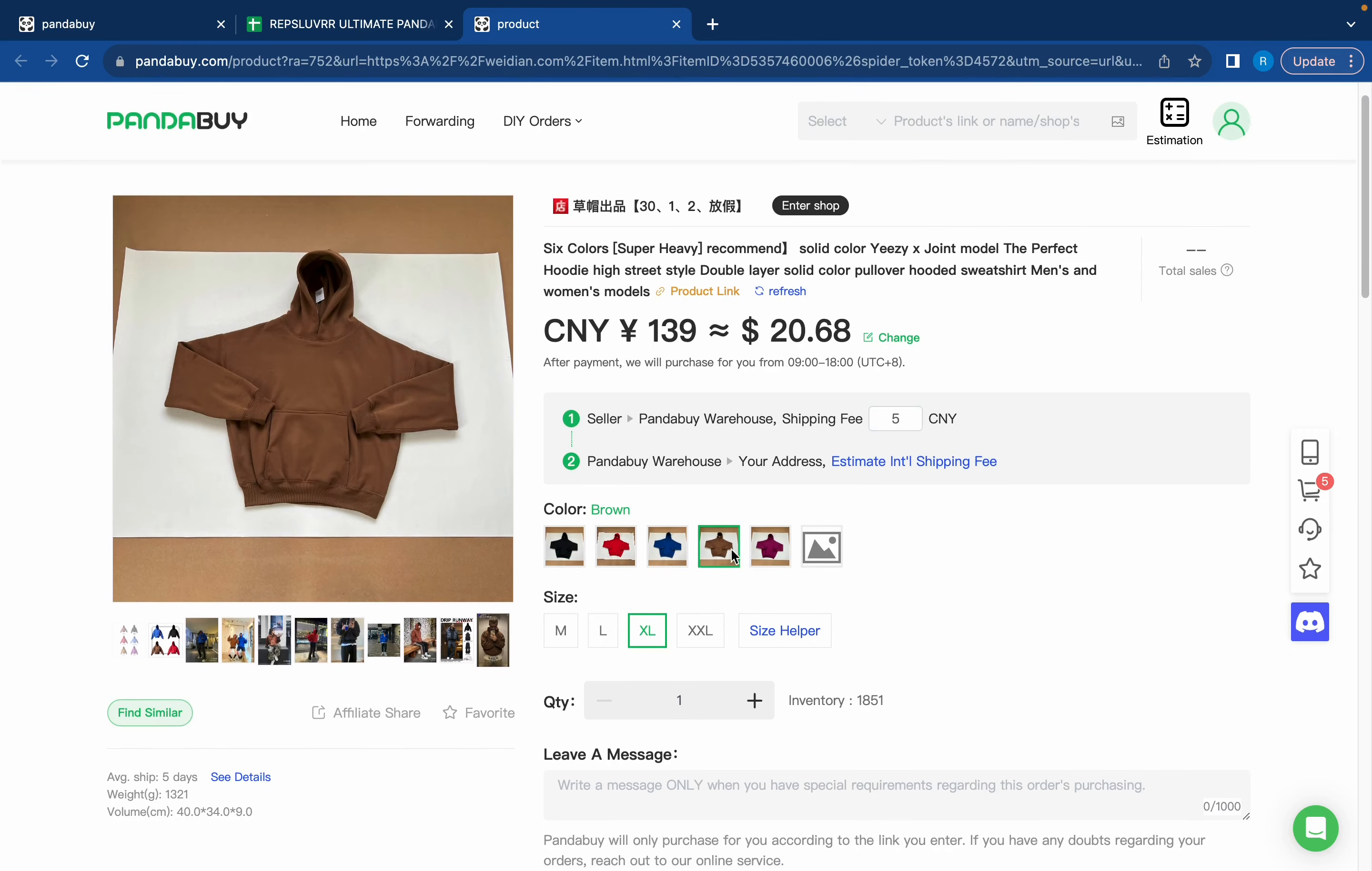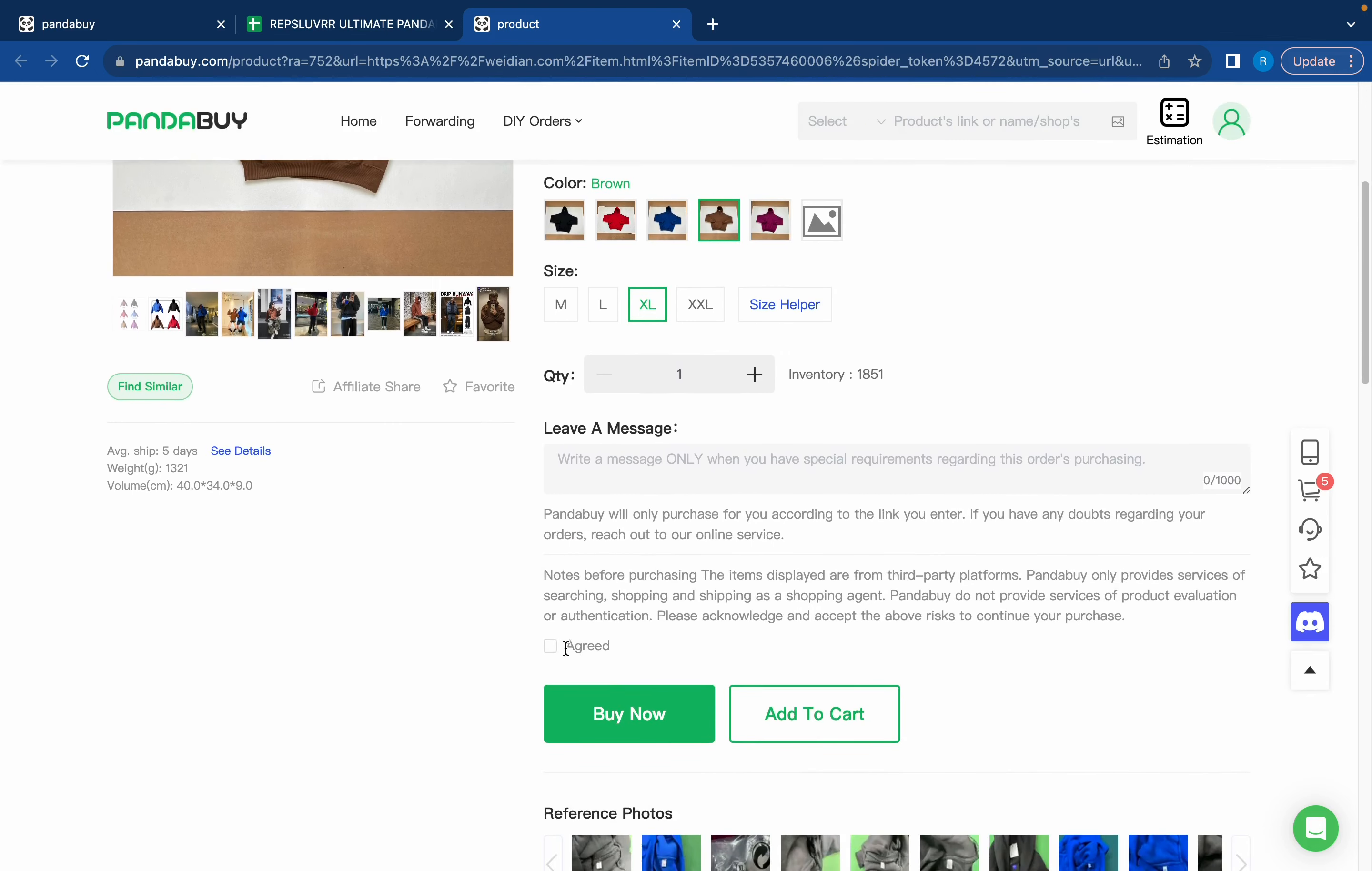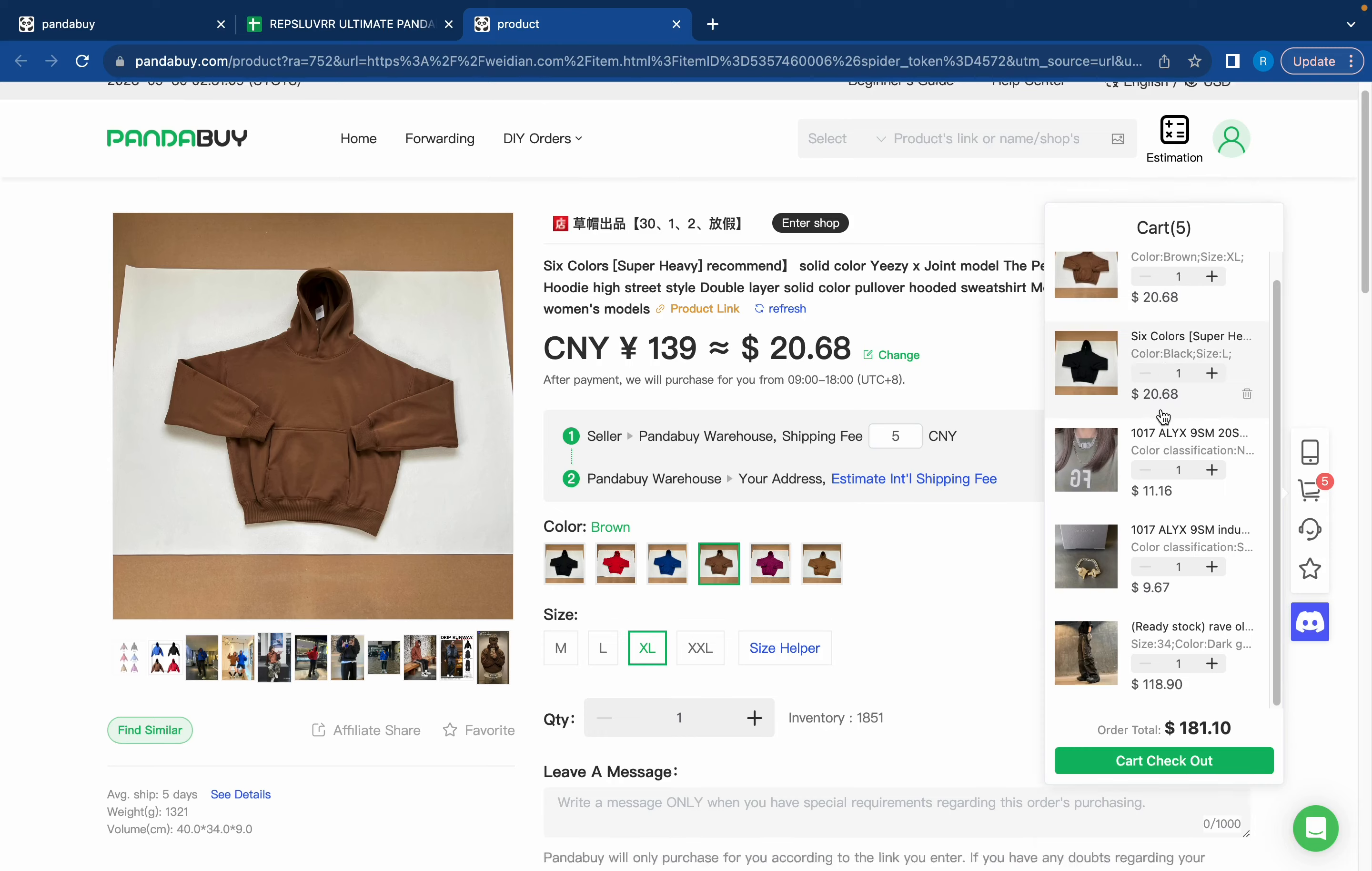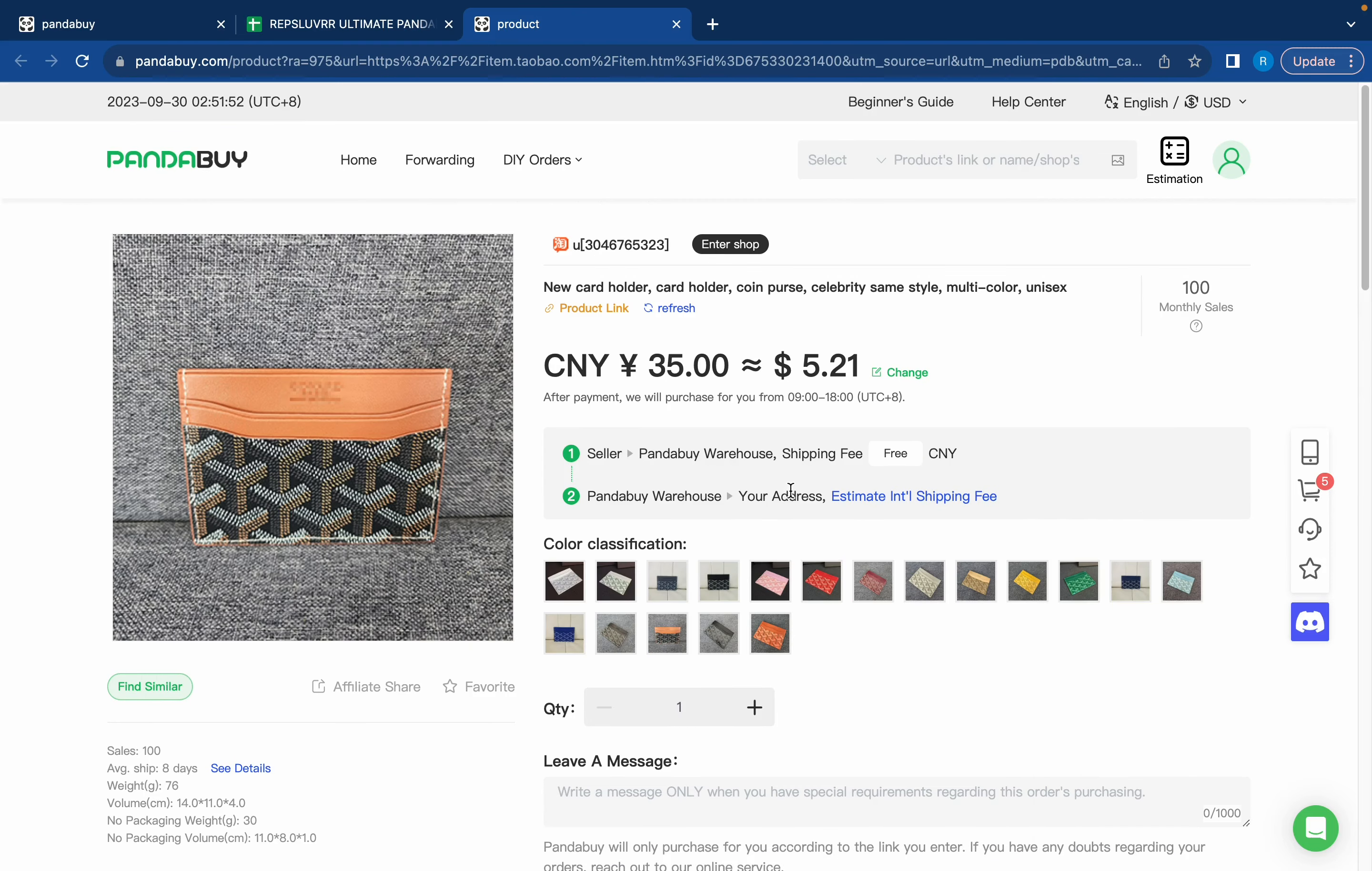So I'm going to click brown extra large, scroll down and see where it says agreed. You're going to have to click on that box and press add to cart. Now the item is added to my cart along with a bunch of other items that I also want.